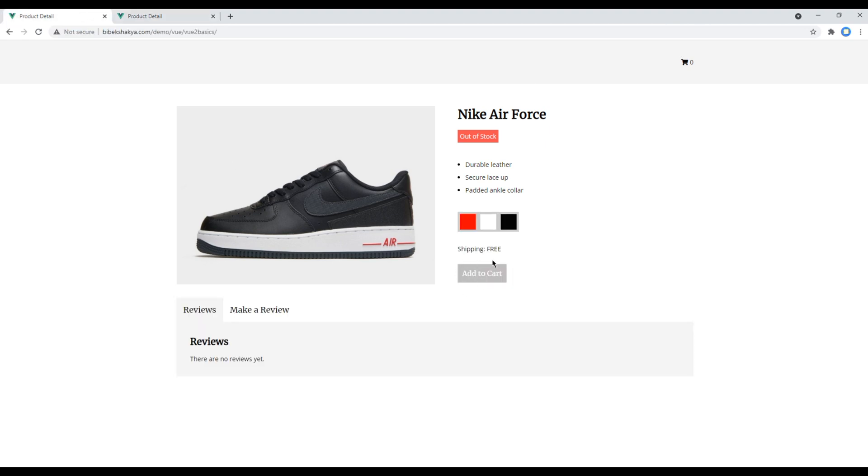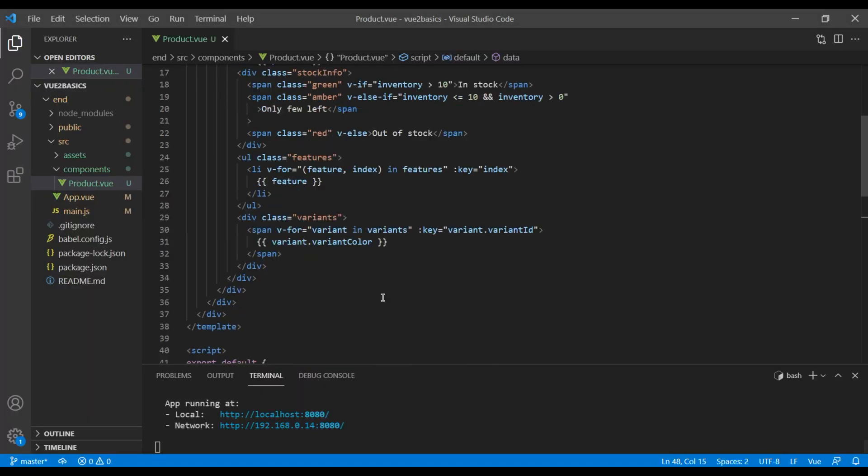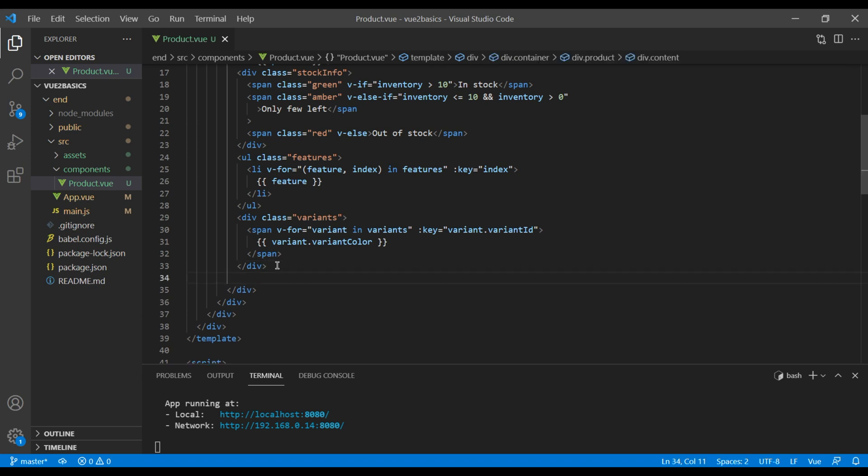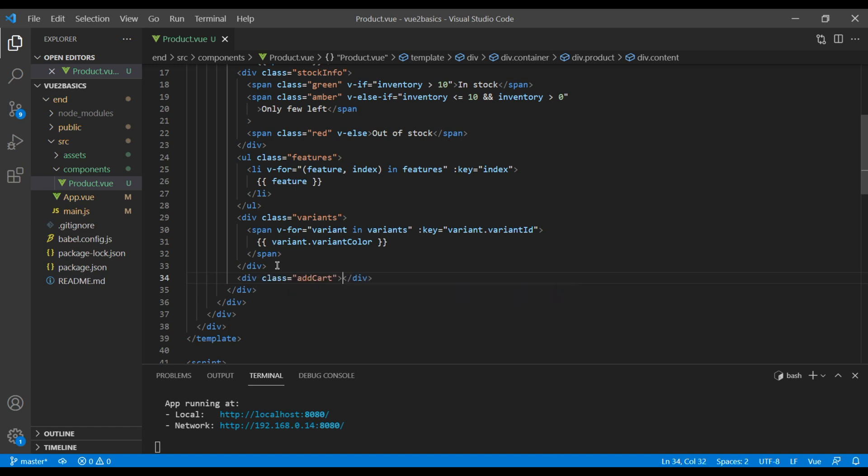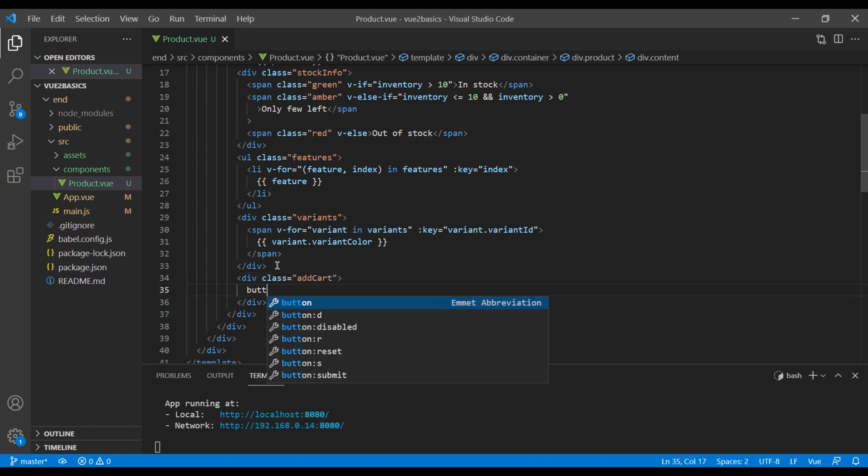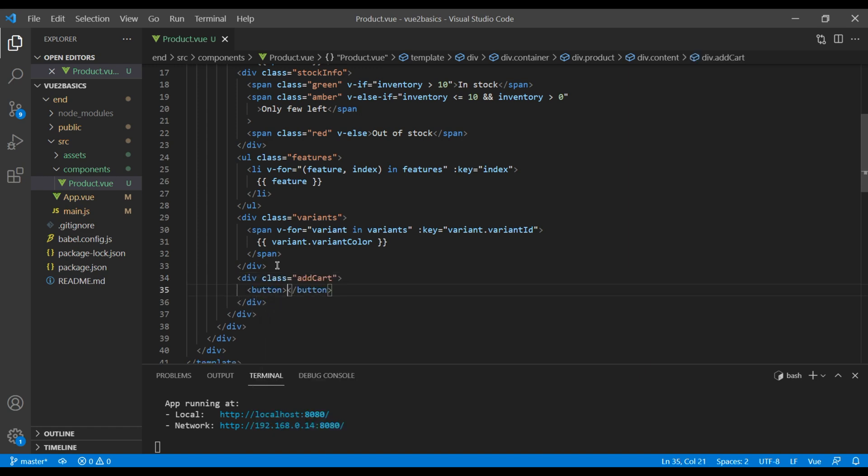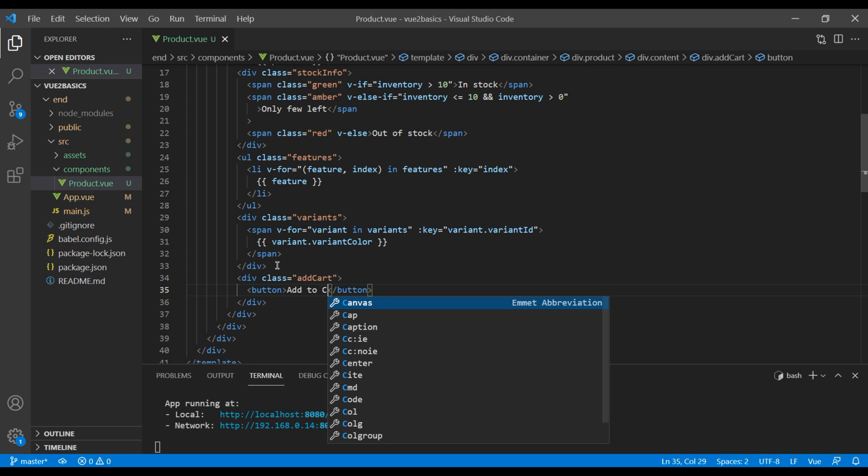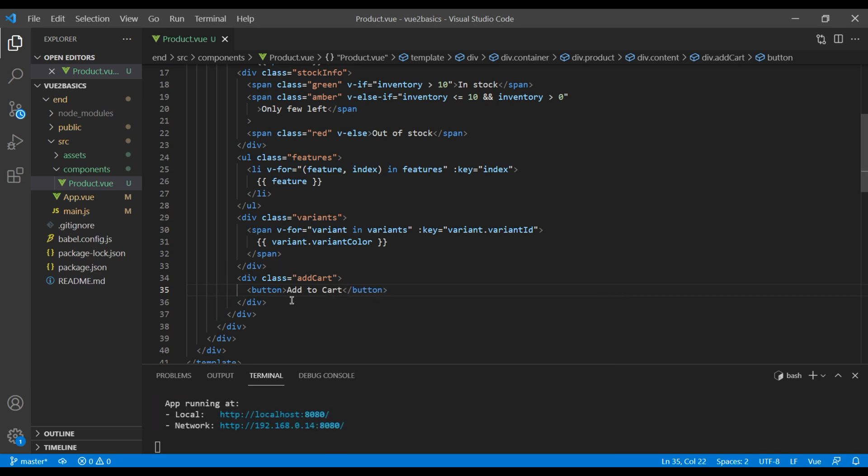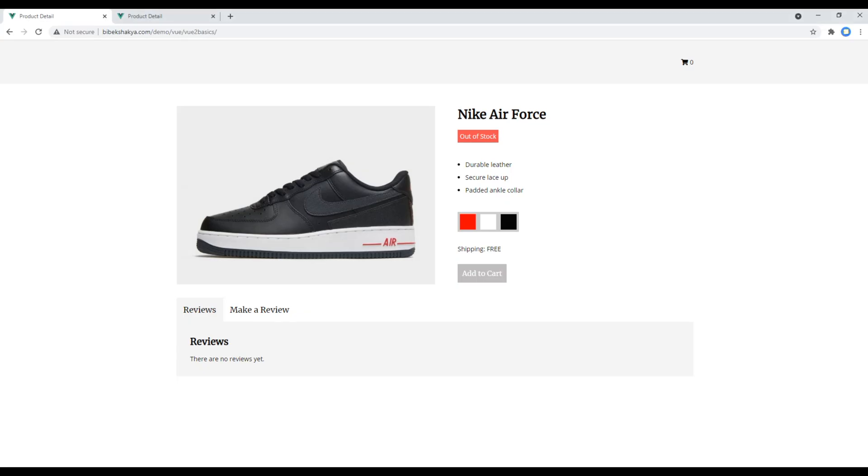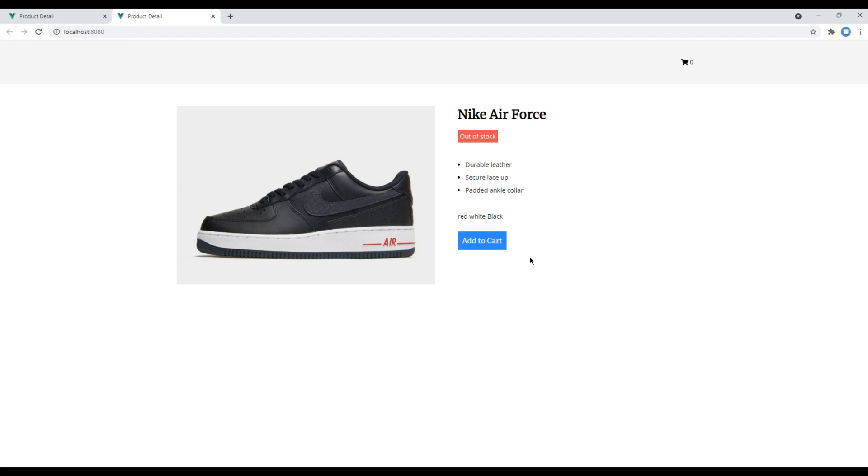Now let's add this add to cart button. So open your text editor again, and after this div class variant, you can add another div with a class called add cart. Then you can add a button and call it add to cart. Check the site and you should see add to cart button.